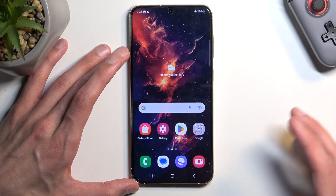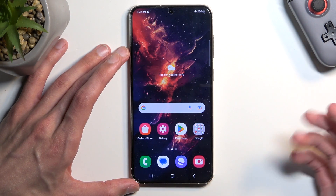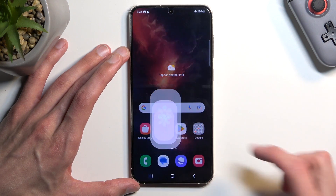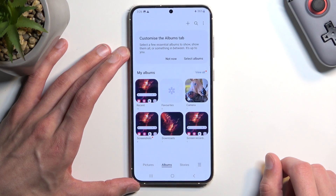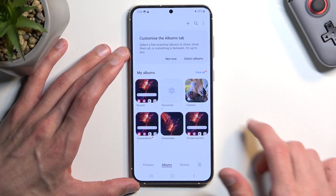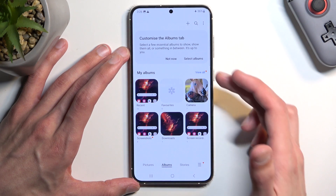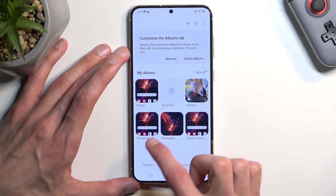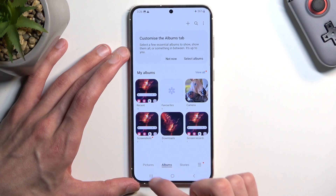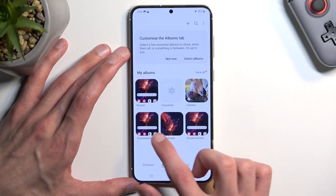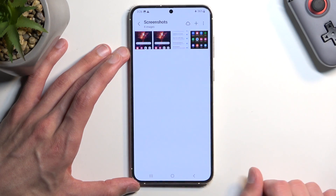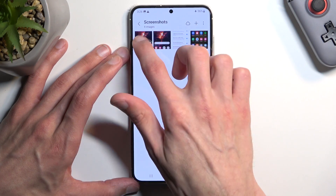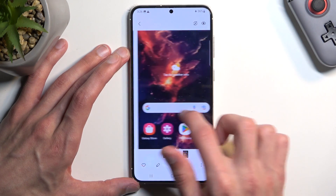Once you capture your screenshot, you can find it in your gallery application. I'm going to go in here and you'll see there is a screenshot album under albums. You can tap on it and here you'll see all the screenshots.